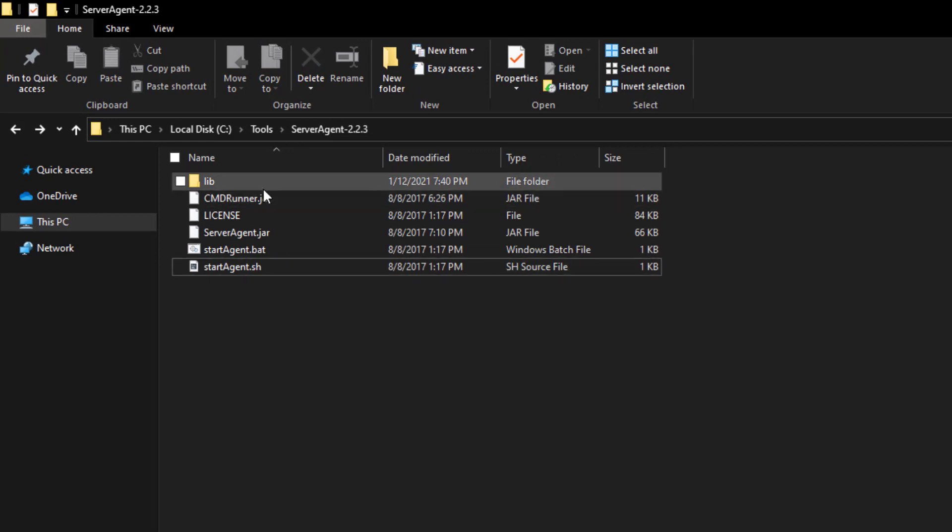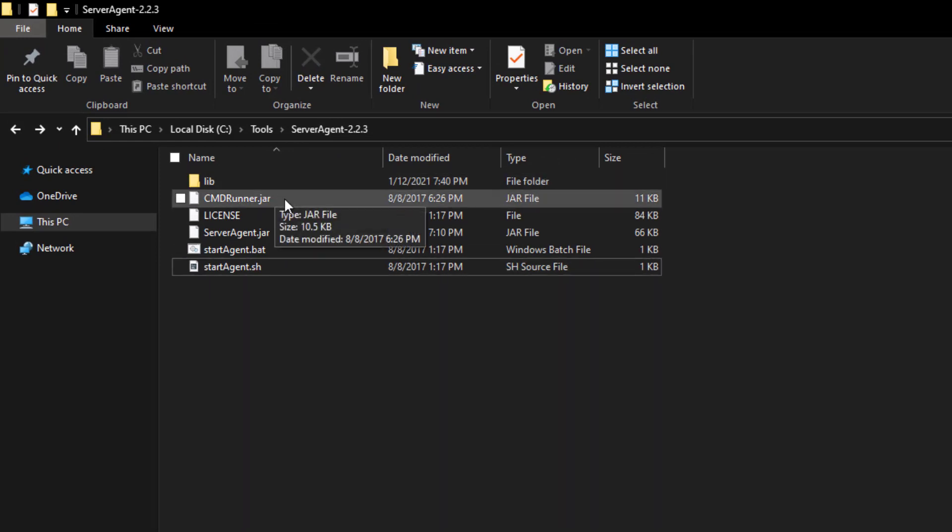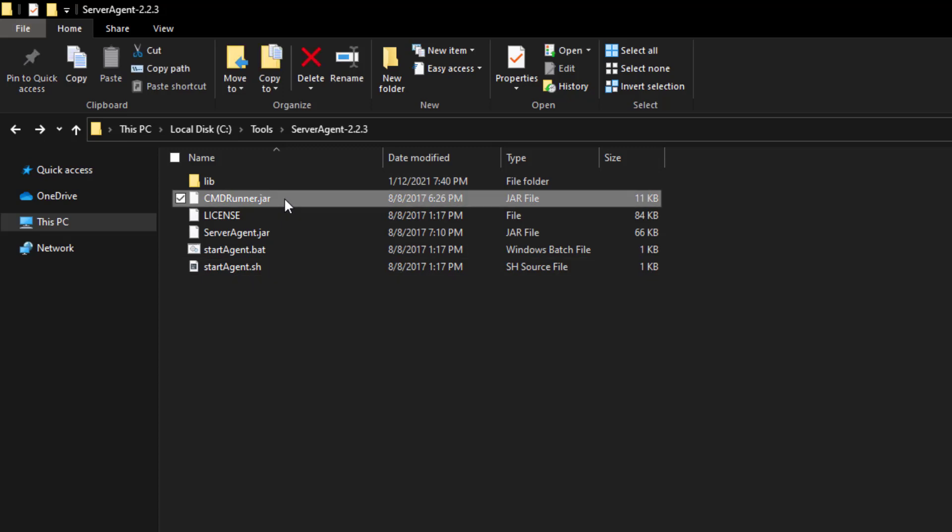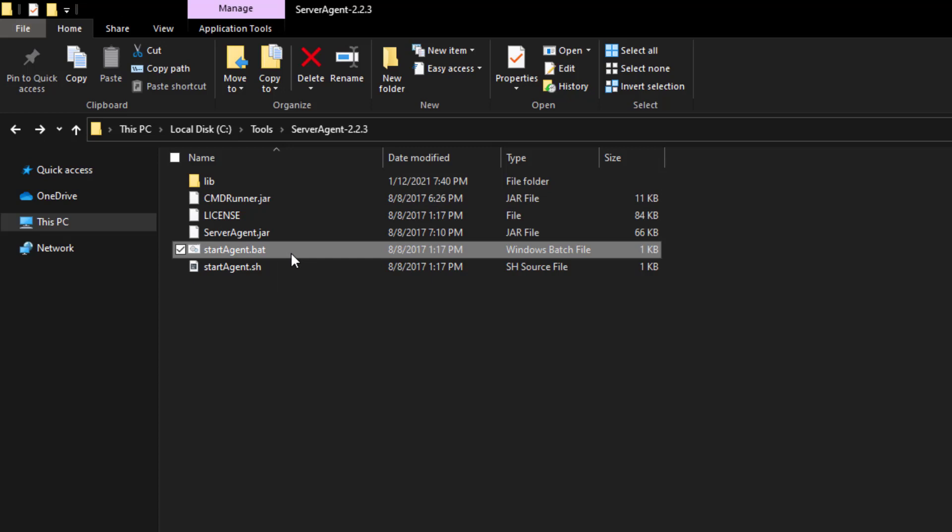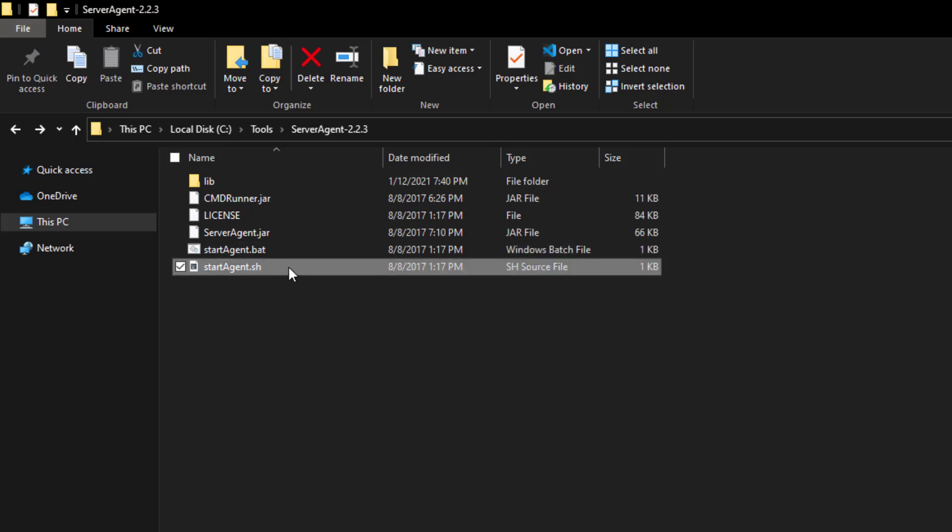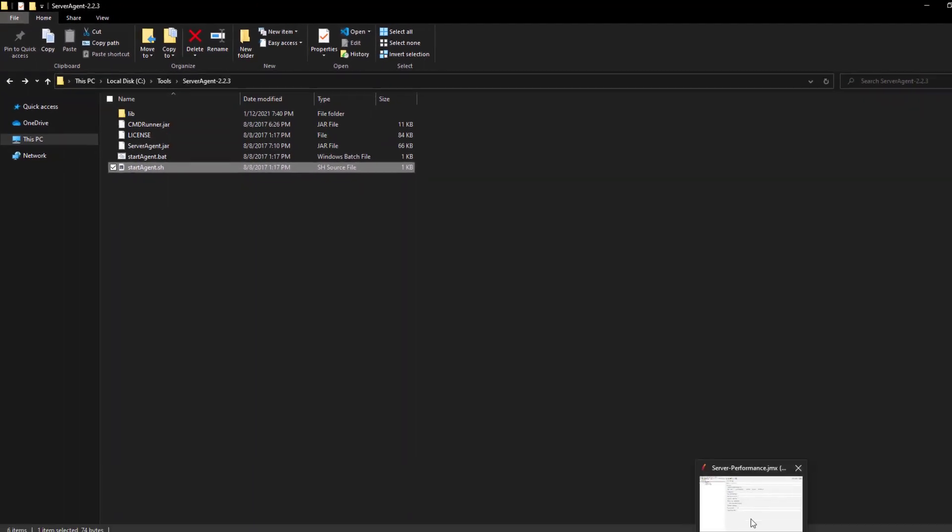This is how it looks. Once you extract, you will get the lib folder, command runner.jar, server agent.jar, and bat for Windows and .sh for Linux or macOS. Now let us go back to JMeter.